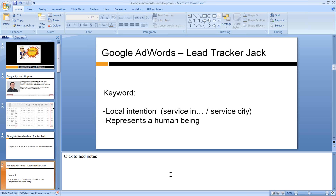For local marketing, the keyword needs to have a local intent. You also have to think about it — the keyword has a local intention. So: service in, service city, service location, service places. If somebody used that keyword, then they have clear local intention, and the chance that they are looking for your service is high.